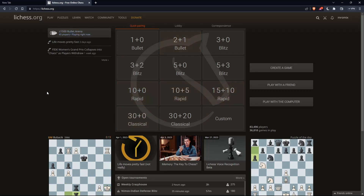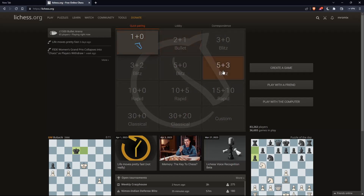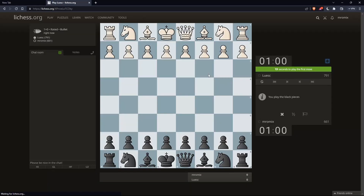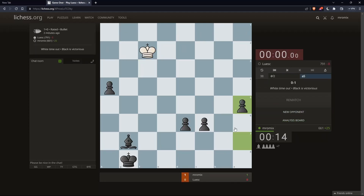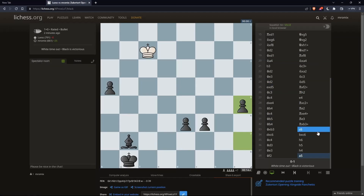As I mentioned in the beginning, I'd like to show you how to check accuracy. To do that, you'll need to play a game and then analyze the board. So let's go and play a game. Once I finish the game, I'll go and click on the analysis board option on the right.